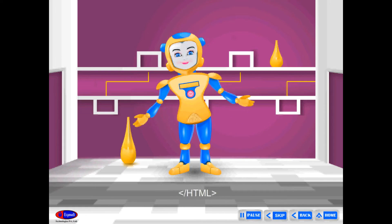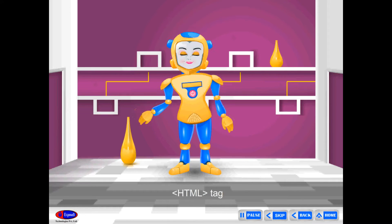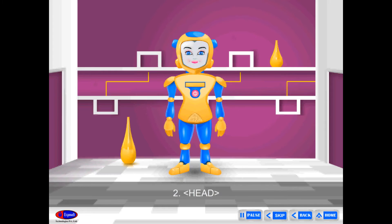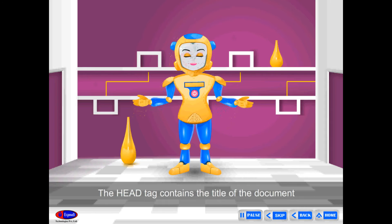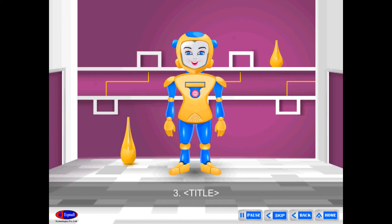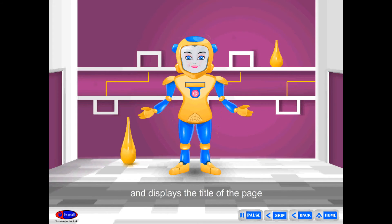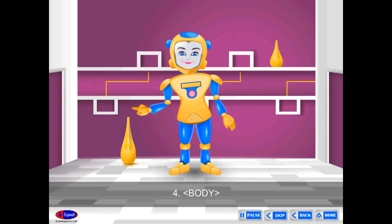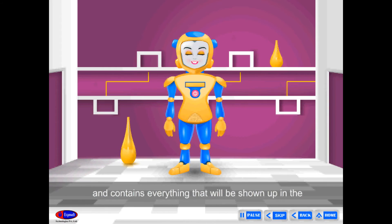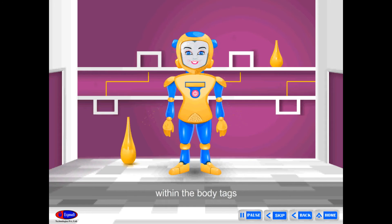1. HTML — closed HTML: every HTML document begins and ends with the HTML tag; this tells the browser that the following document is an HTML file. 2. Head — closed head: the head tag contains the title of the document along with general information about the document. 3. Title — closed title: the title appears within the title tag and displays the title of the page on the title bar. 4. Body — closed body: the body element comes after the head tag and contains everything that will be shown in the browser window. The main content of your page is placed within the body tags.